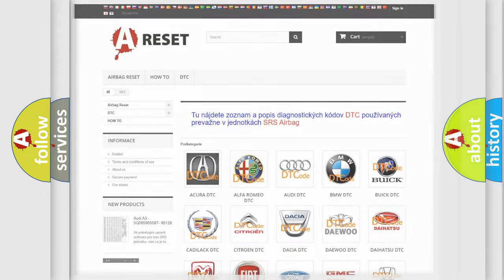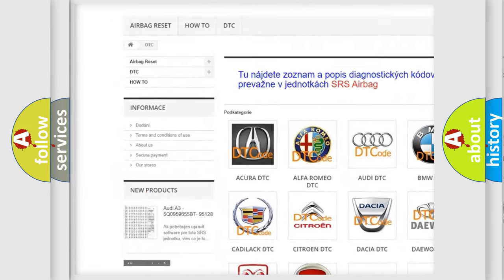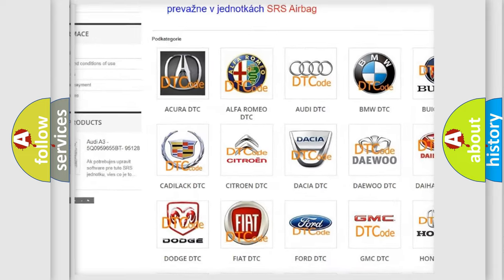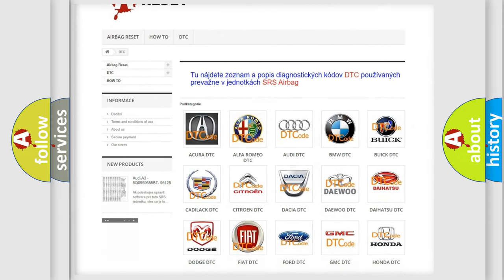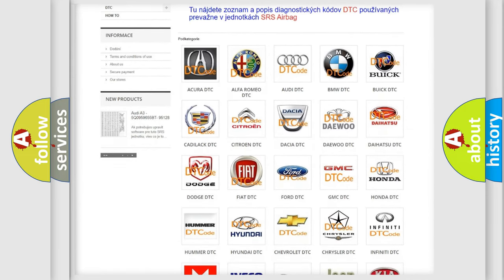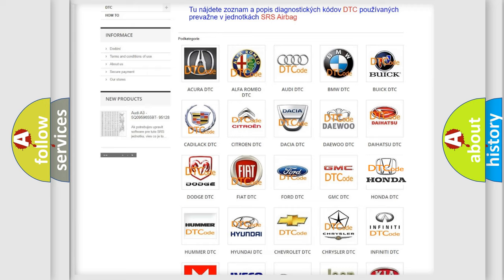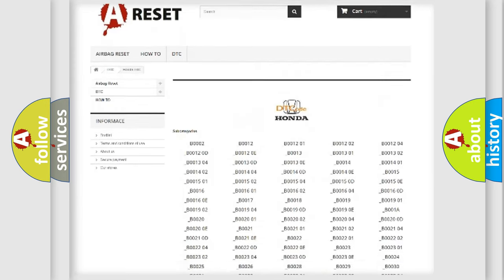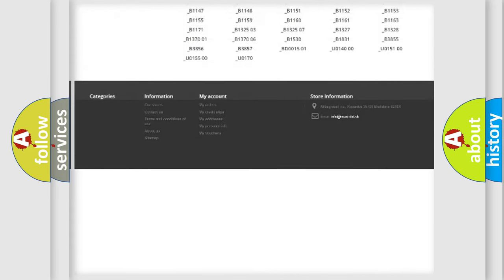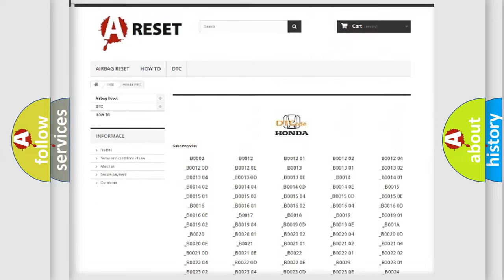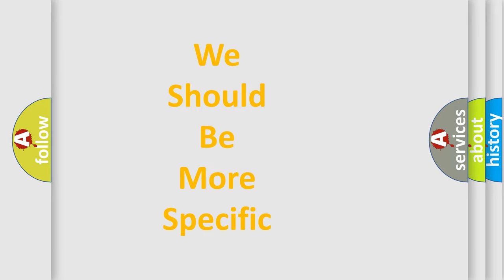Our website airbagreset.sk produces useful videos for you. You do not have to go through the OBD2 protocol anymore to know how to troubleshoot any car breakdown. You will find all the diagnostic codes that can be diagnosed in Honda vehicles, and also many other useful things. The following demonstration will help you look into the world of software for car control units.